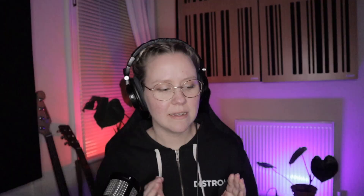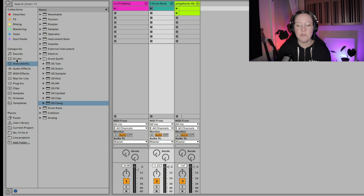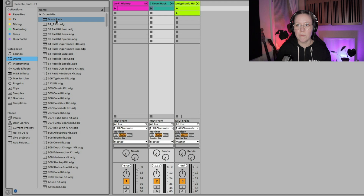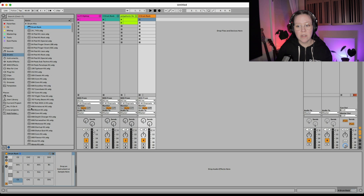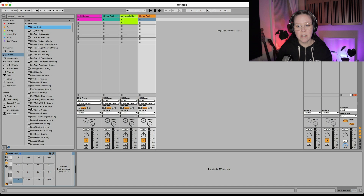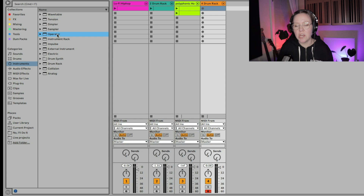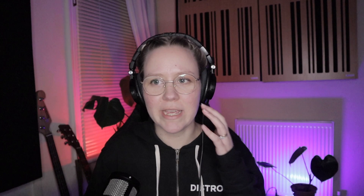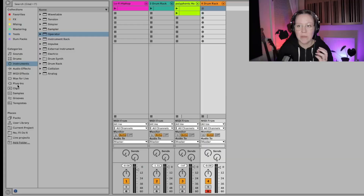Tip number two is creating your own kits. I already have a drum rack in front of me. To get an empty one, go to Drums > Drum Rack and take the top option — that's an empty drum rack. Put it in a MIDI track and you have an empty canvas. You can fill it with almost anything — you can design drum sounds with almost any synthesizer, like Analog or Operator, and create different drum sounds.